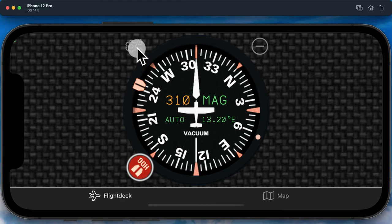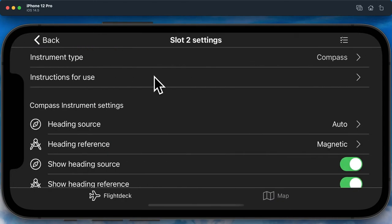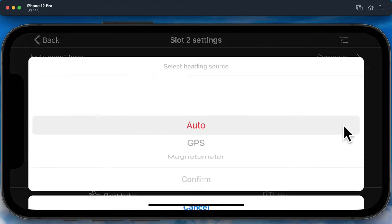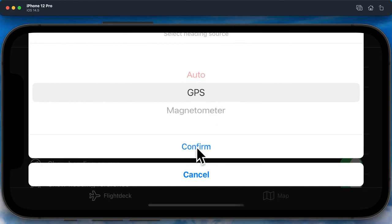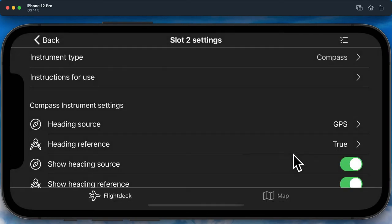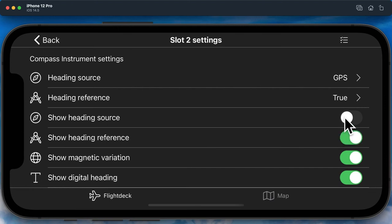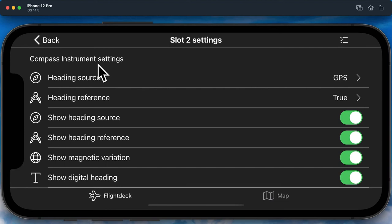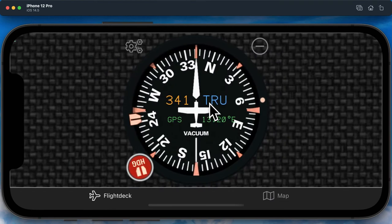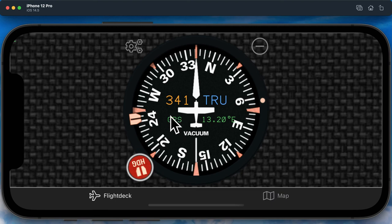Under the settings for the aircraft compass, you can change the heading source, you can change the heading reference, and you can toggle off the individual display parameters depending on what you'd like to see on your instrument. You can see here we've changed the heading source to GPS and the heading reference to true. This is reflected in the instrument by the 'true' shown in blue and the GPS heading source showing GPS.